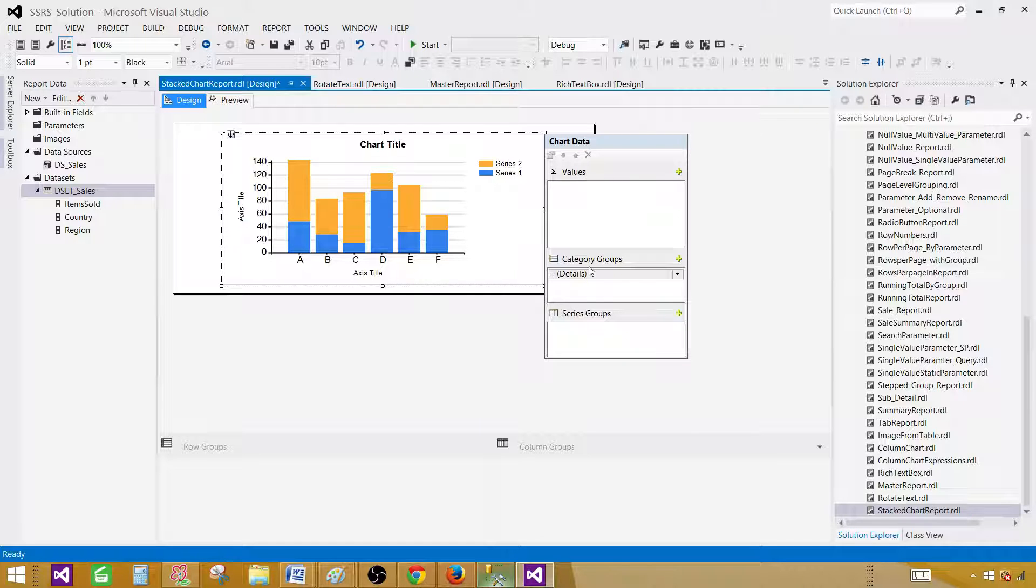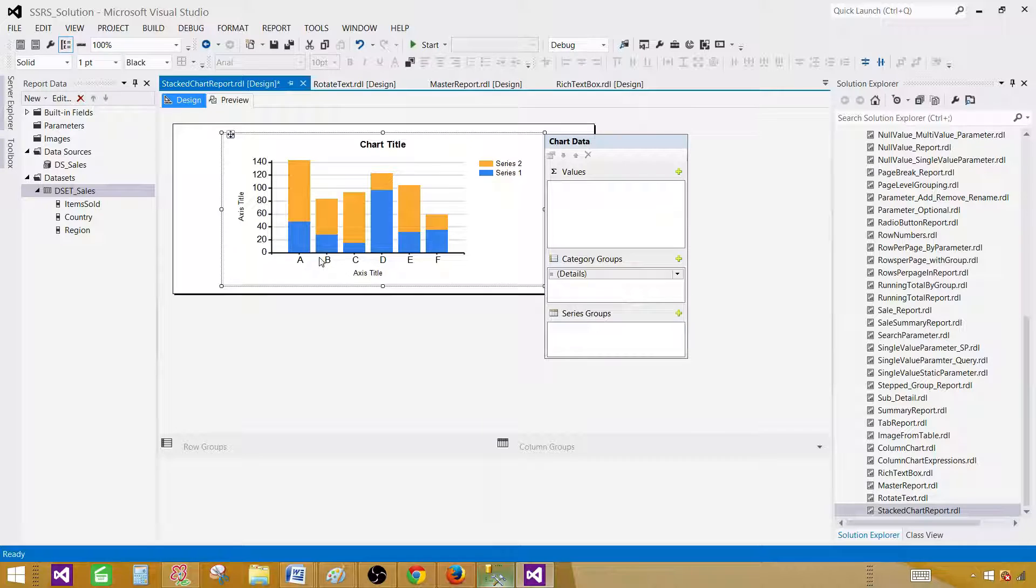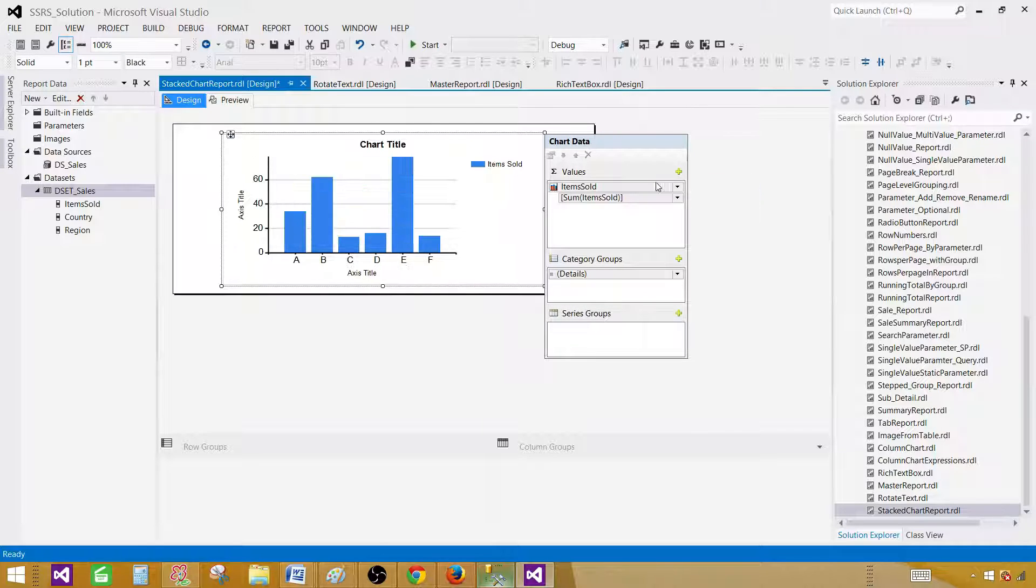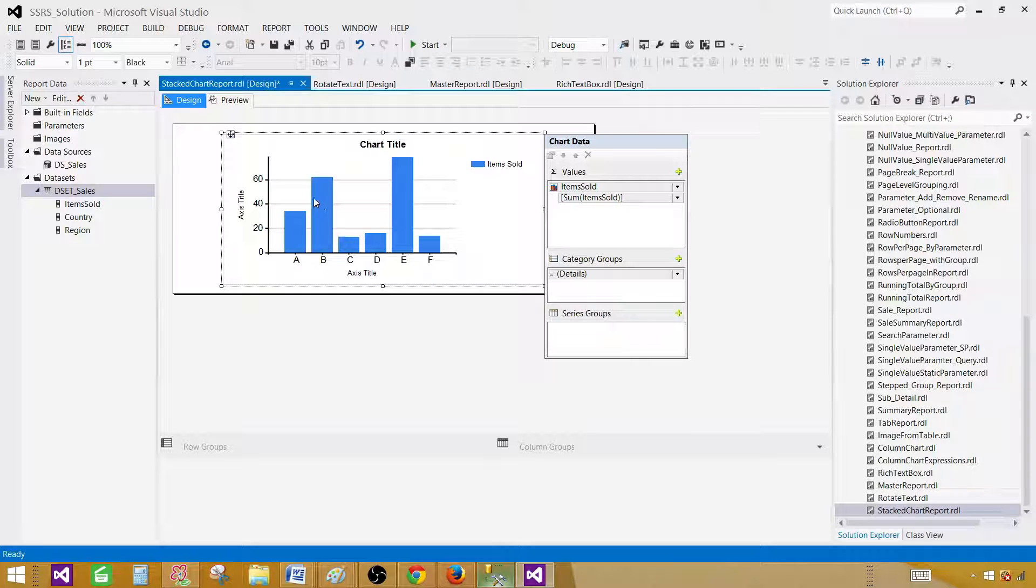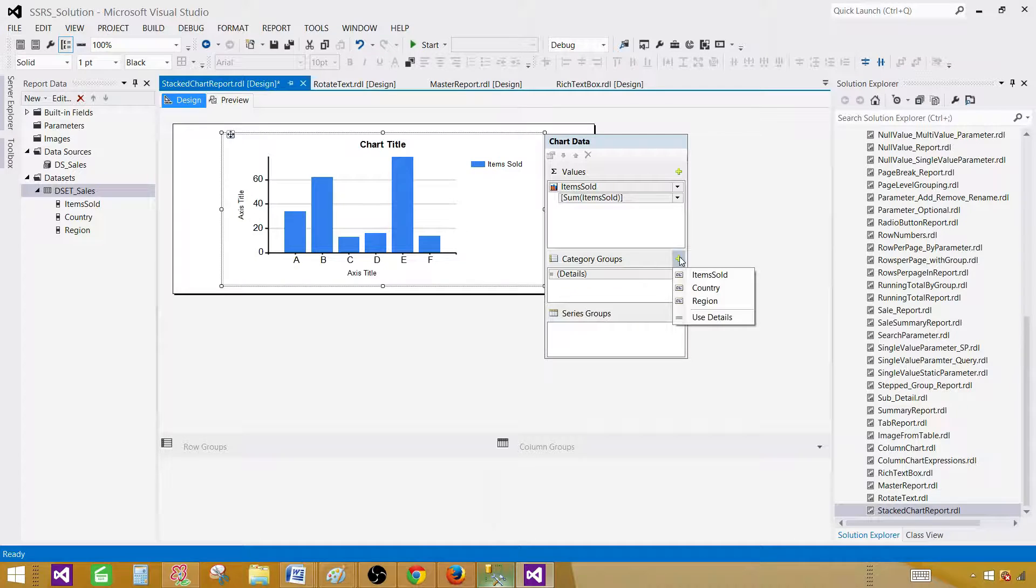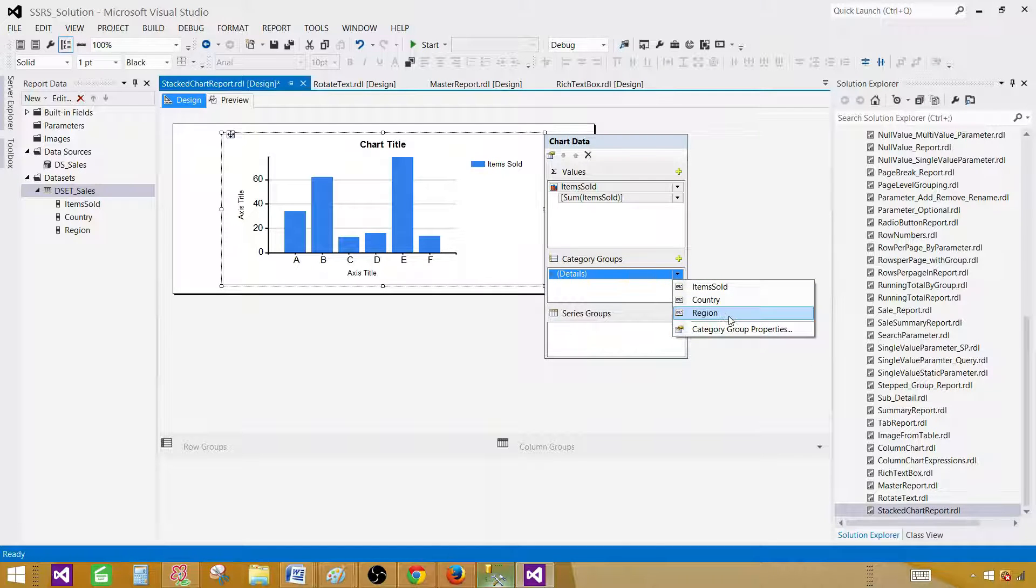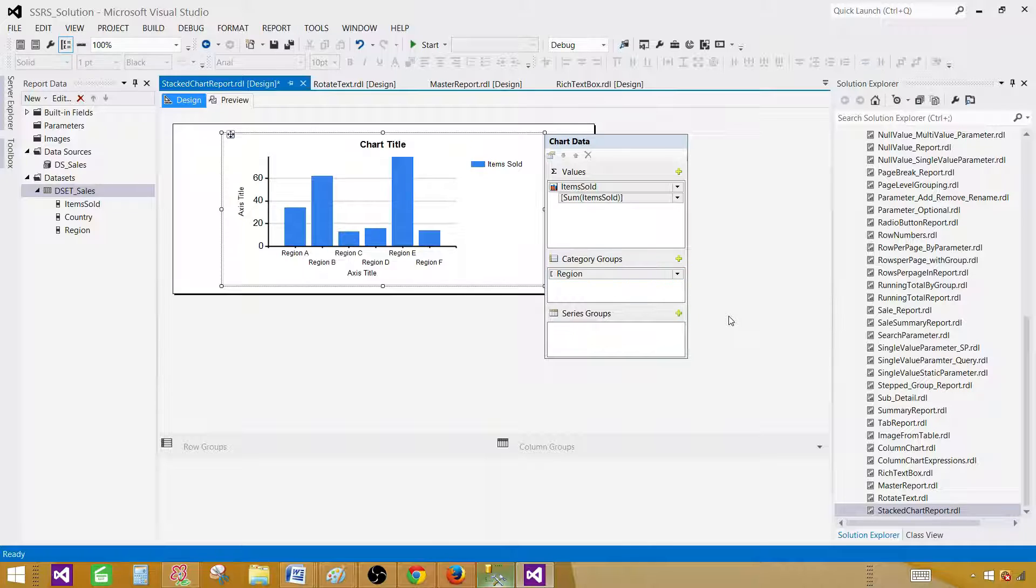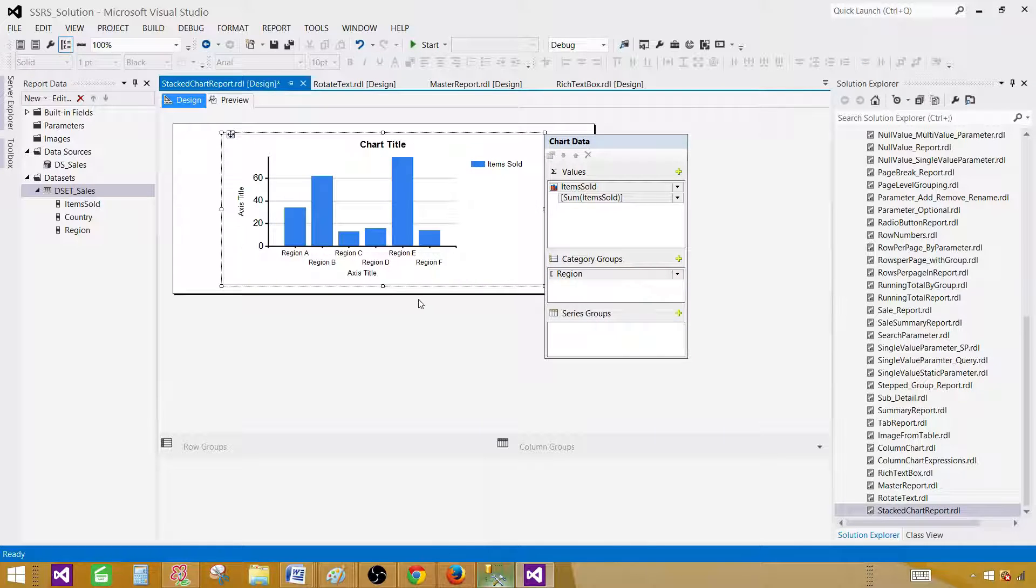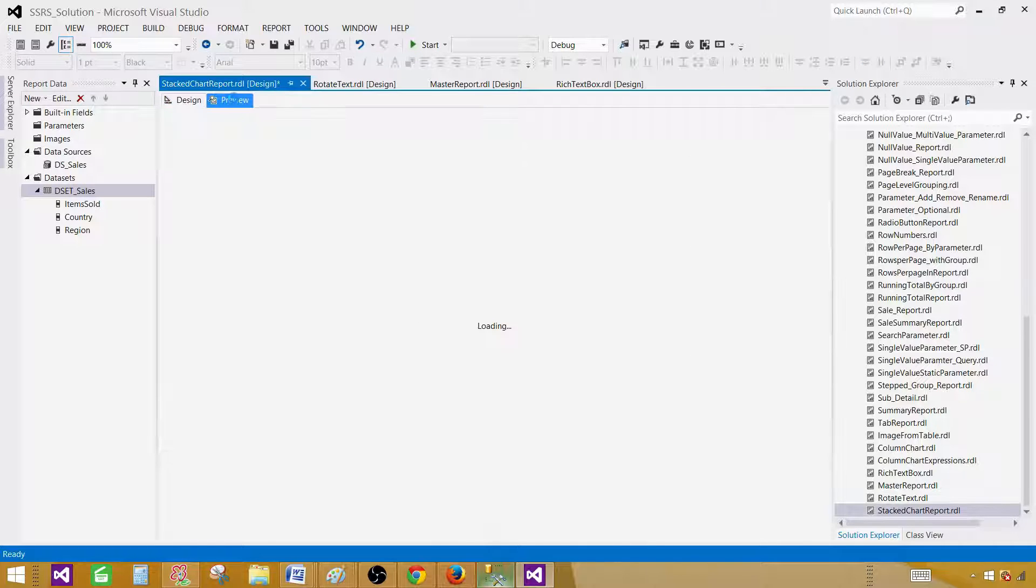Next we have categories. Categories are the bottom ones that you see A, B, C, D. Here what you want to display? In this case, if I select item sold, you see that now we have everything as blue and the categories we don't see anything but here we see item sold. Next part, let's select the category. Once you select the region, that's what we want to show. Now we can go ahead and preview our report.